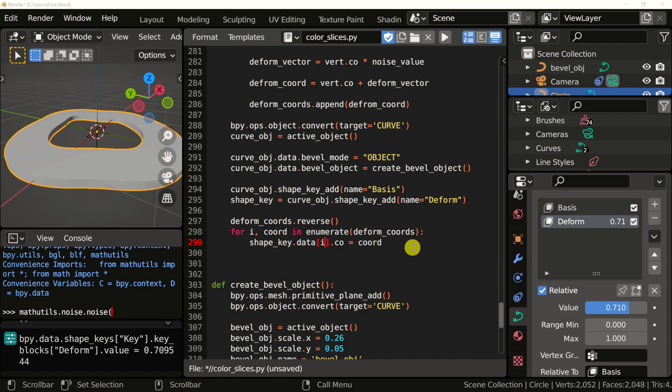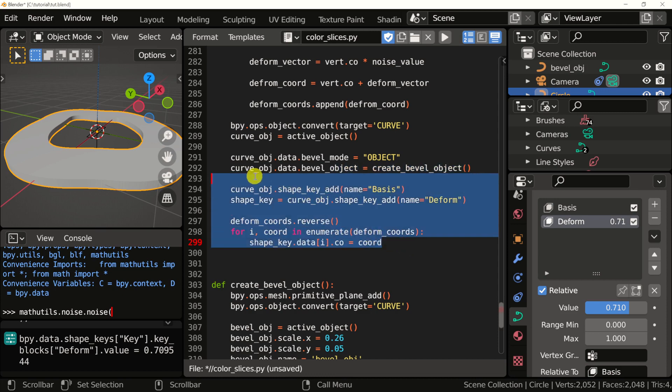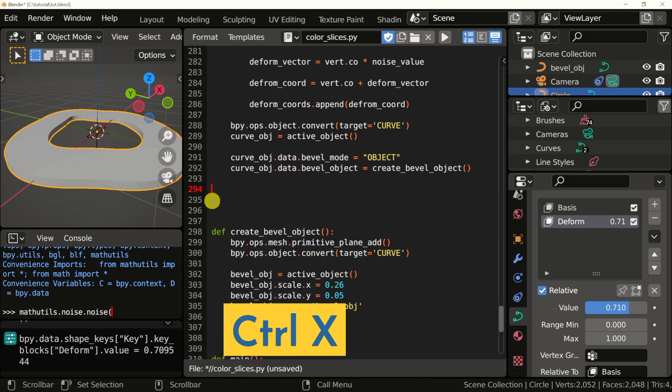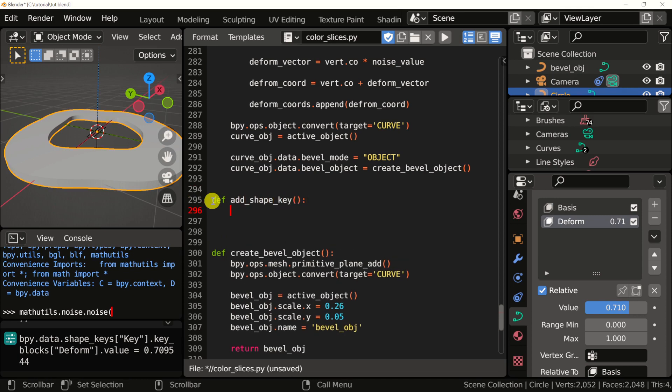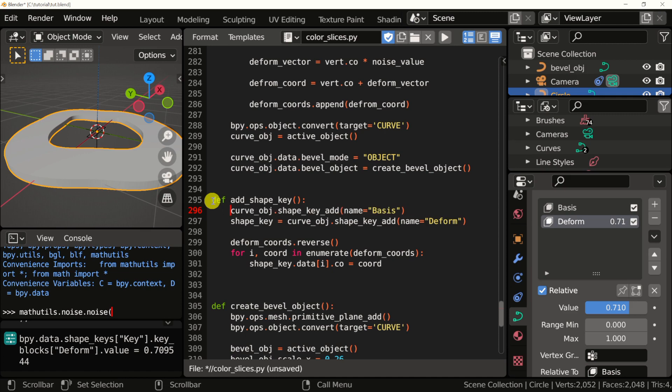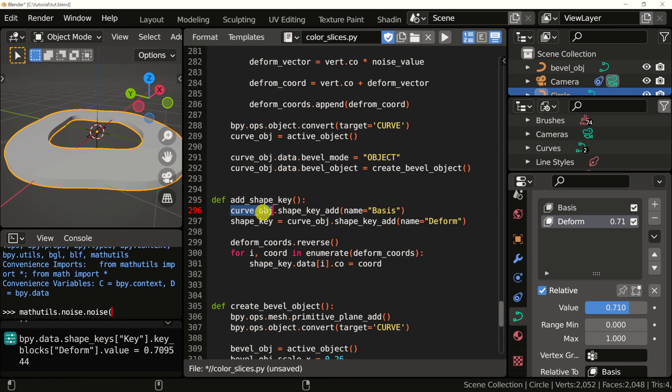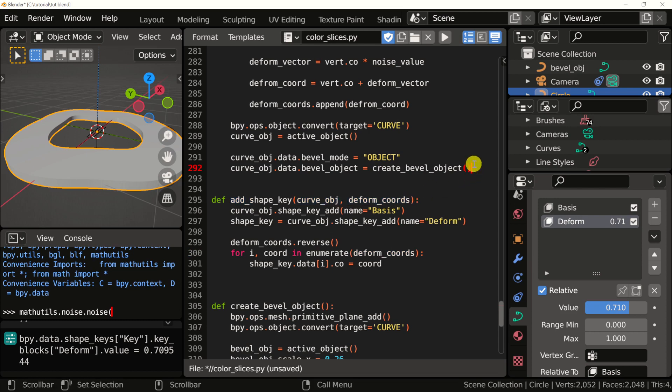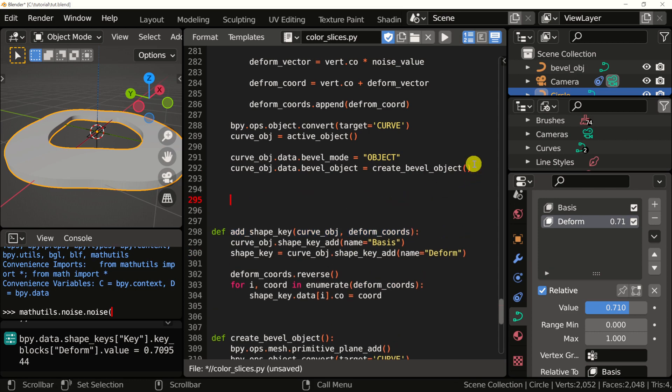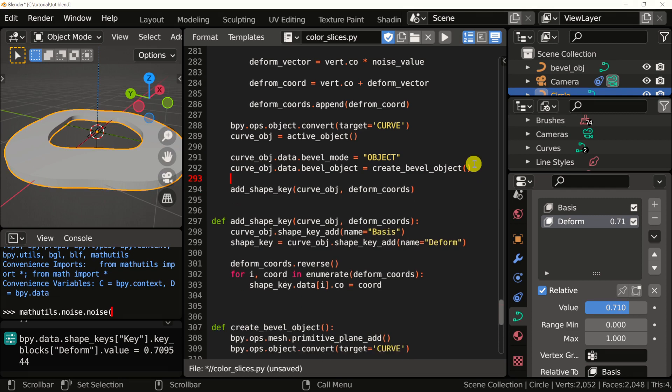As the final step, let's group this shape key code into a function. I'm going to select the code that creates the shape key. And add a definition of a function, so def, then paste the code we just copied. Since we're using references to the curve and the coordinates that we created in the previous video, we need to pass these into this function. So I'm going to copy this and set it as a parameter. Also I'm going to copy this and set it as a second parameter. Now I can select this, copy it and paste it right here so we can use it. Let's run that.